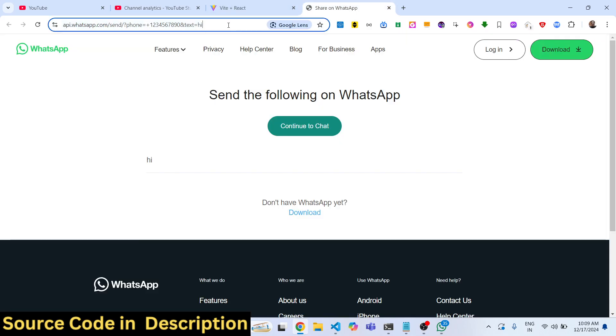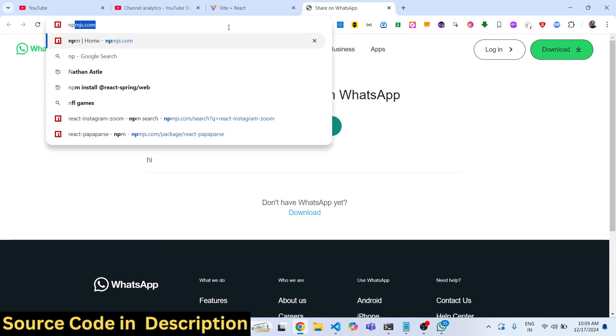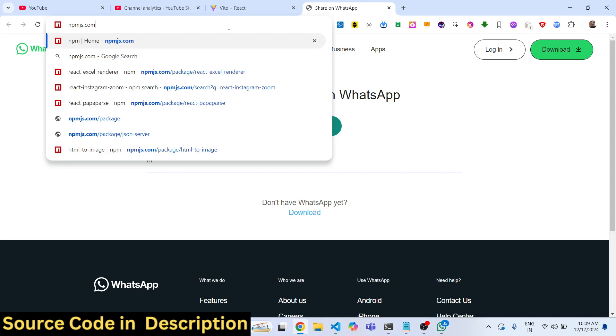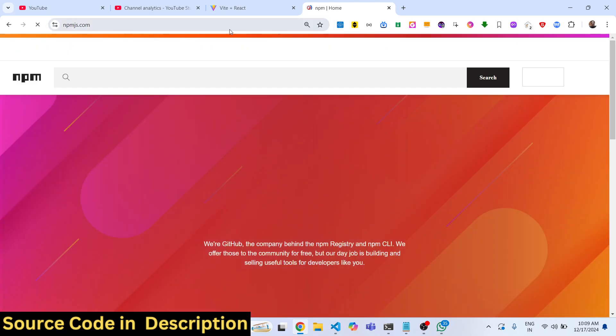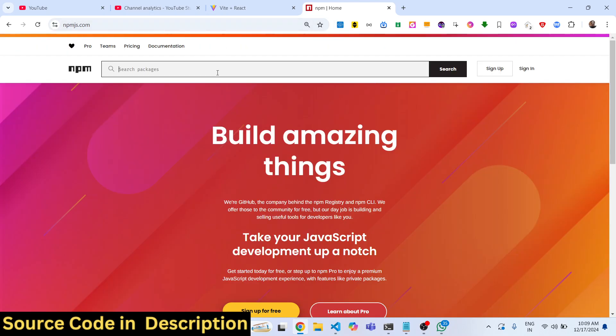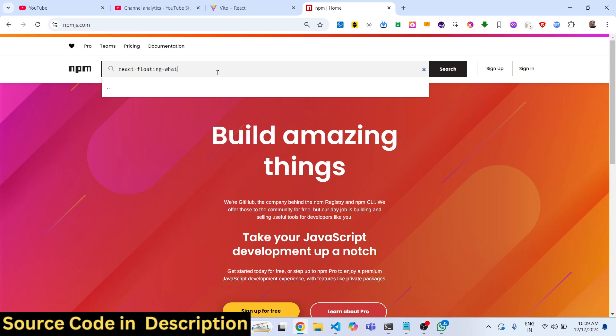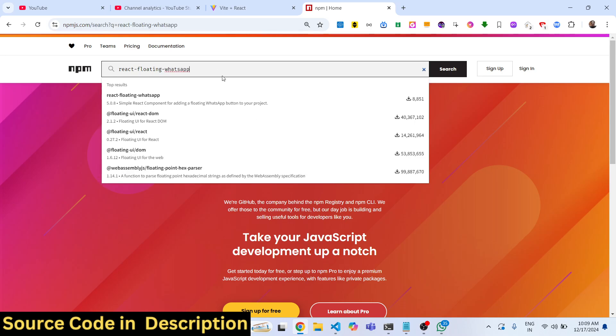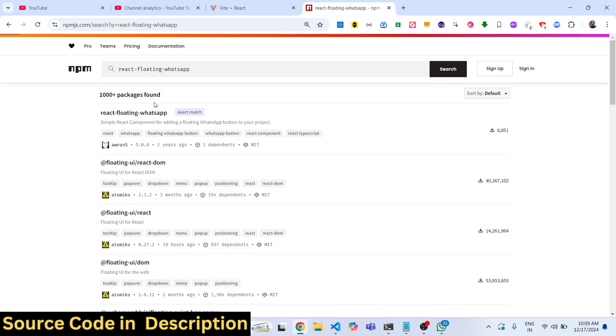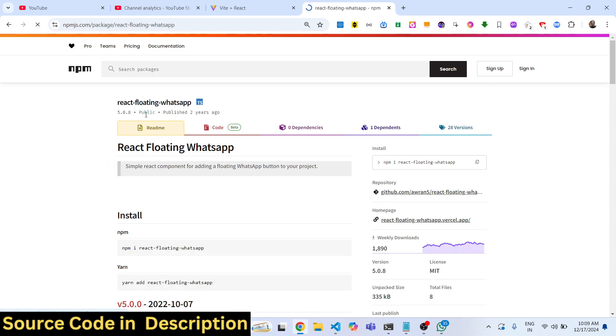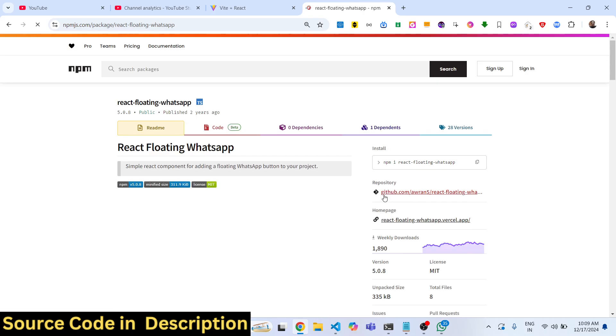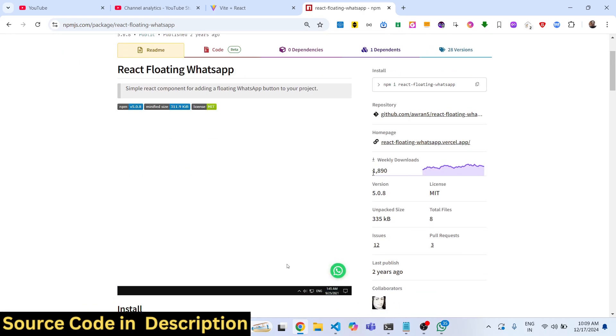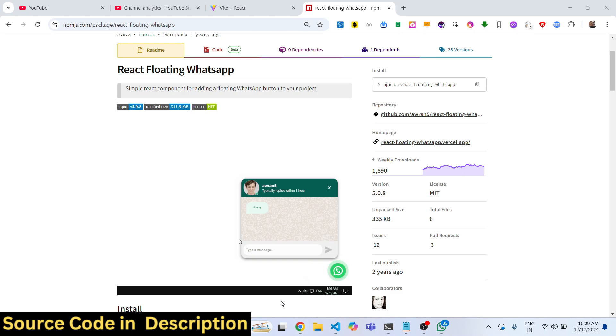There is a package if you just go to npmjs.com and search for this package react-floating-whatsapp. This is actually the name of the package. Almost it has 1,800 weekly downloads.